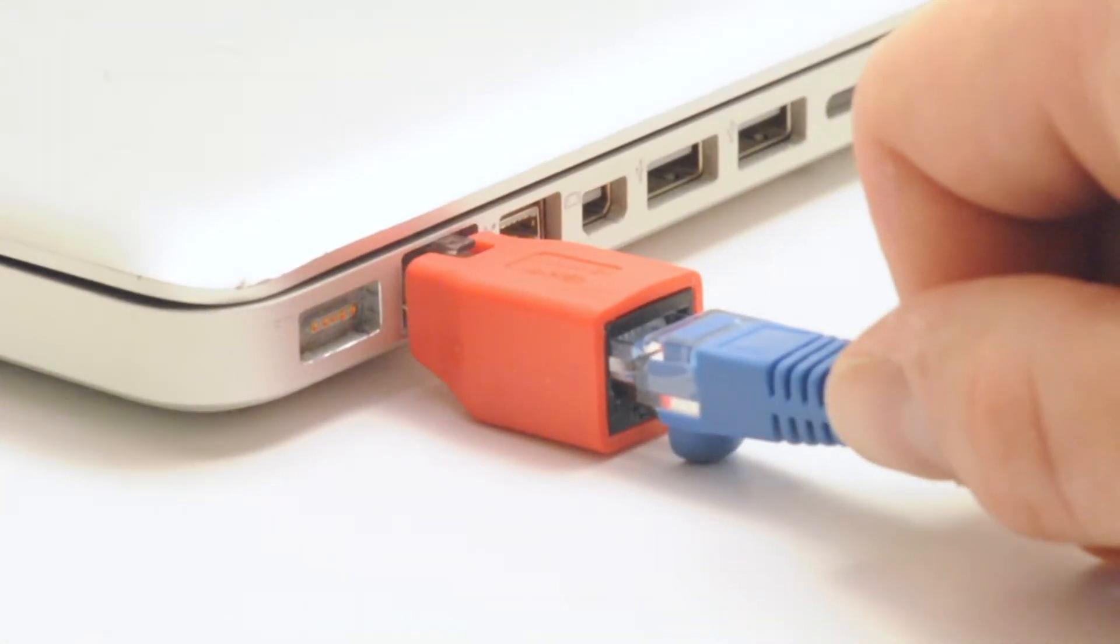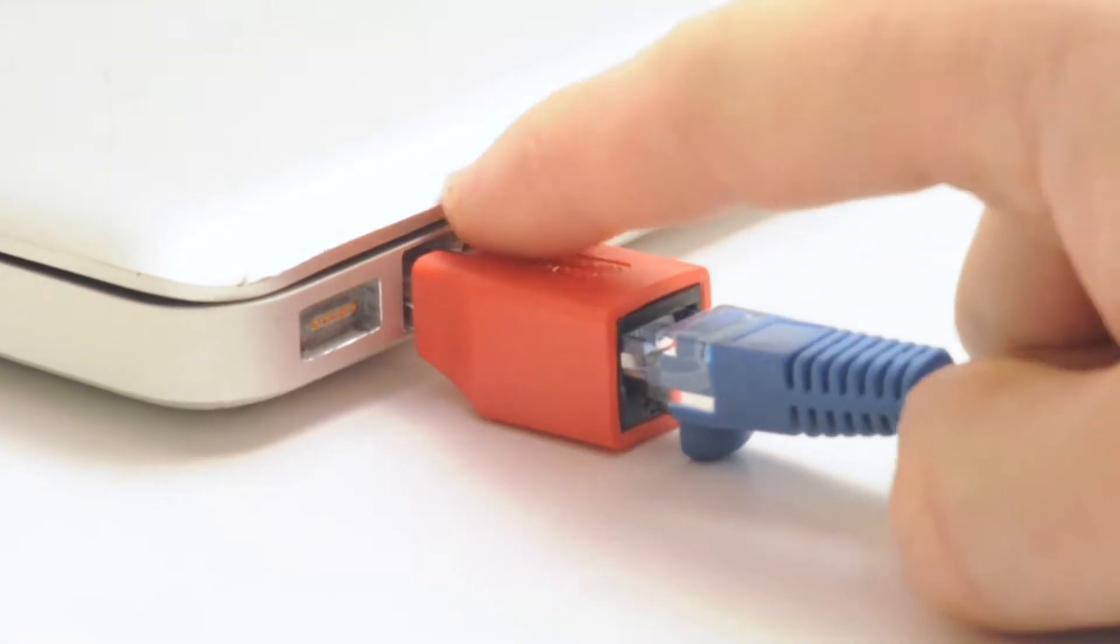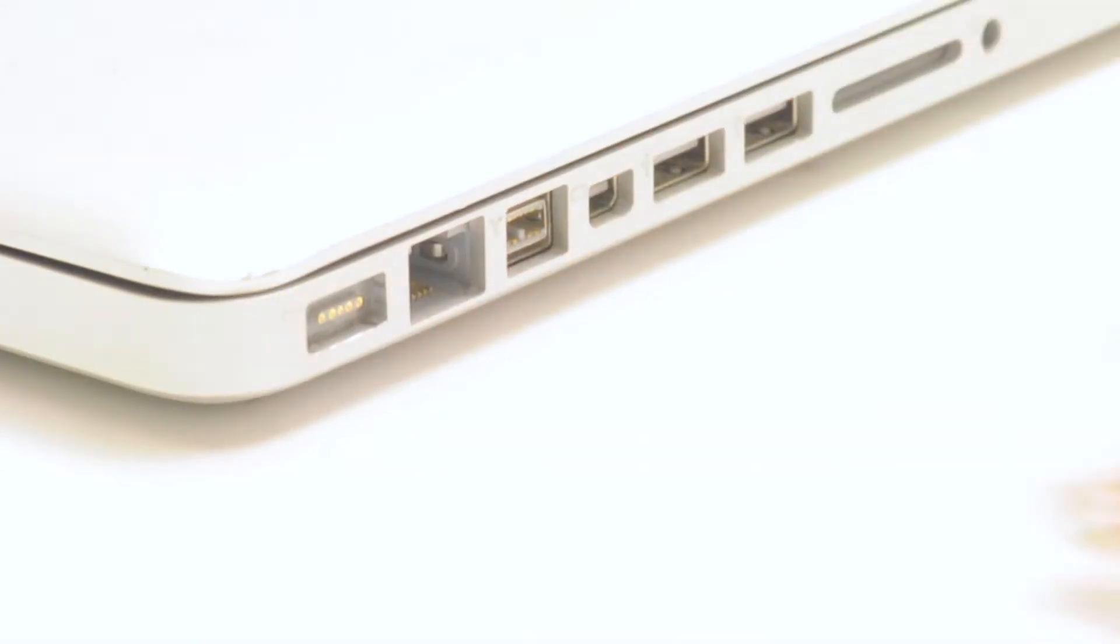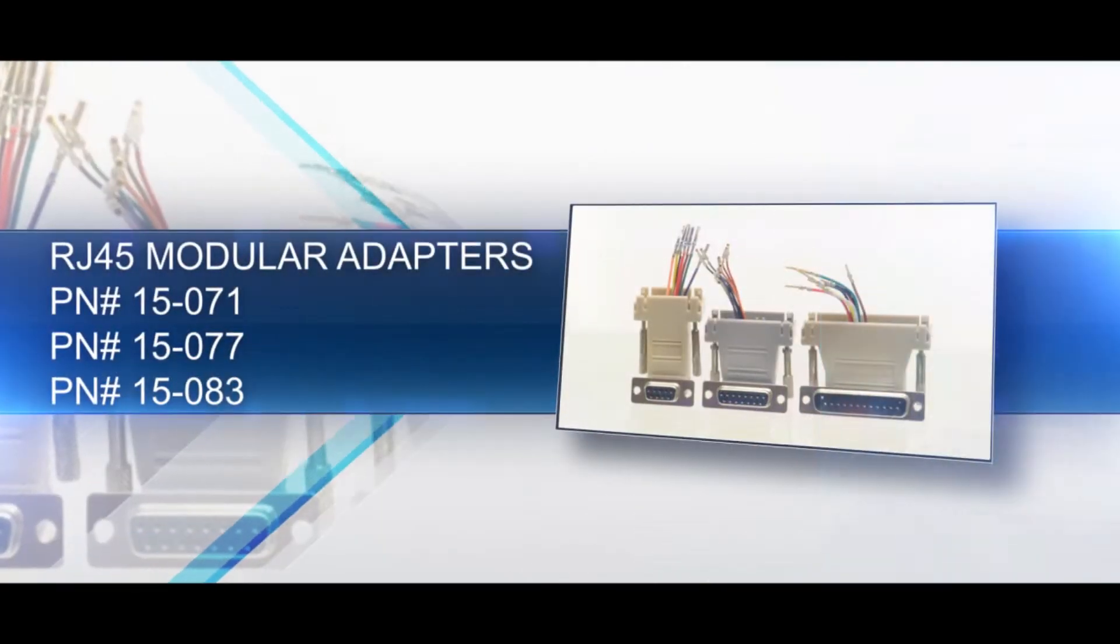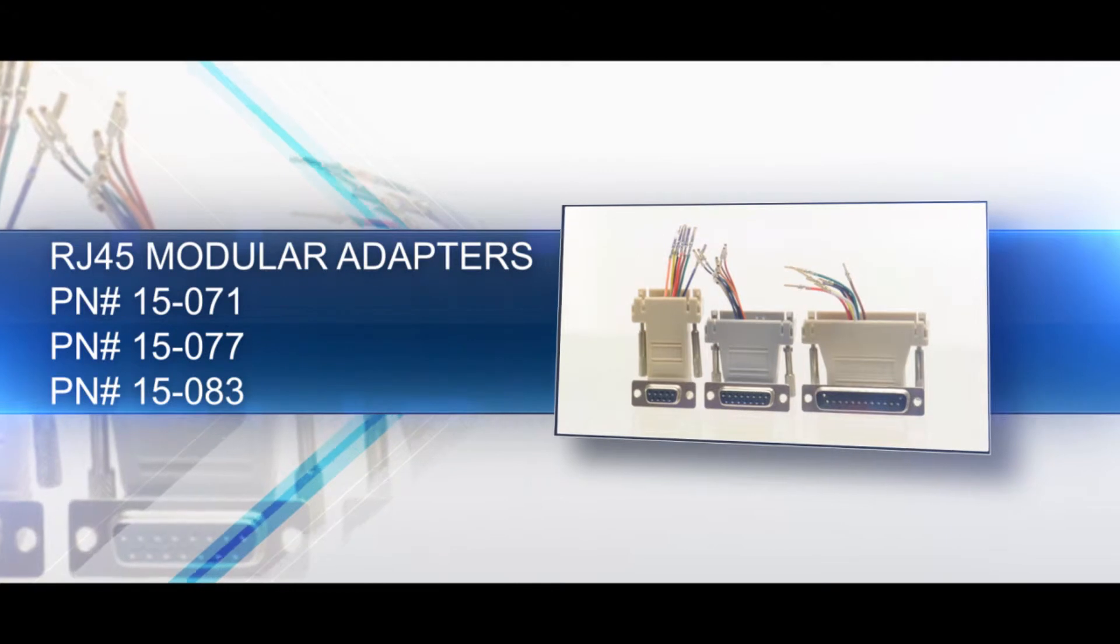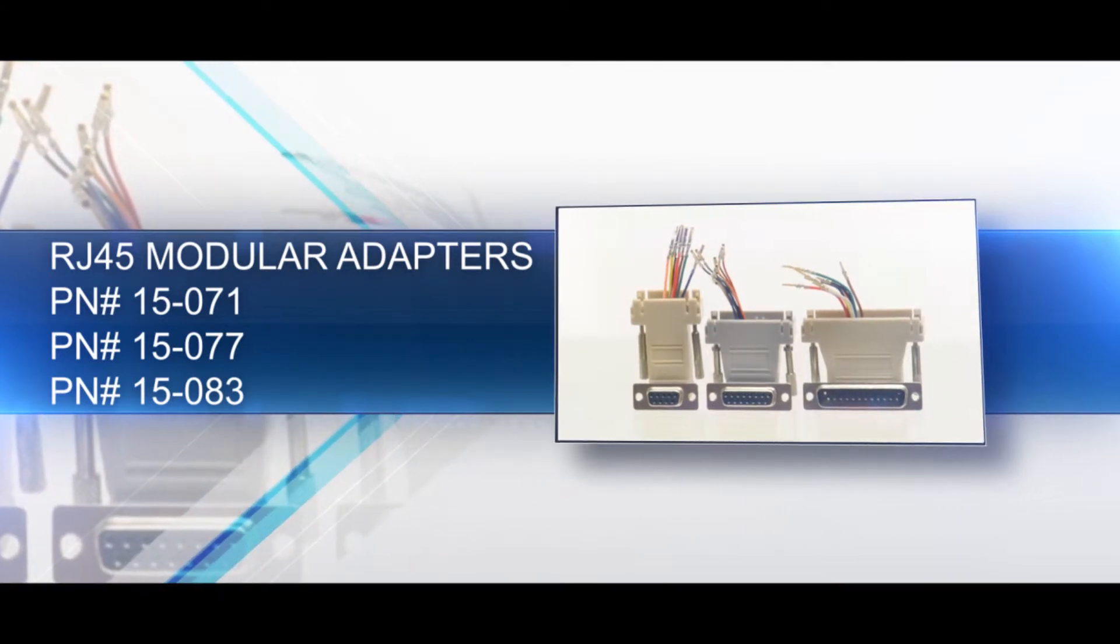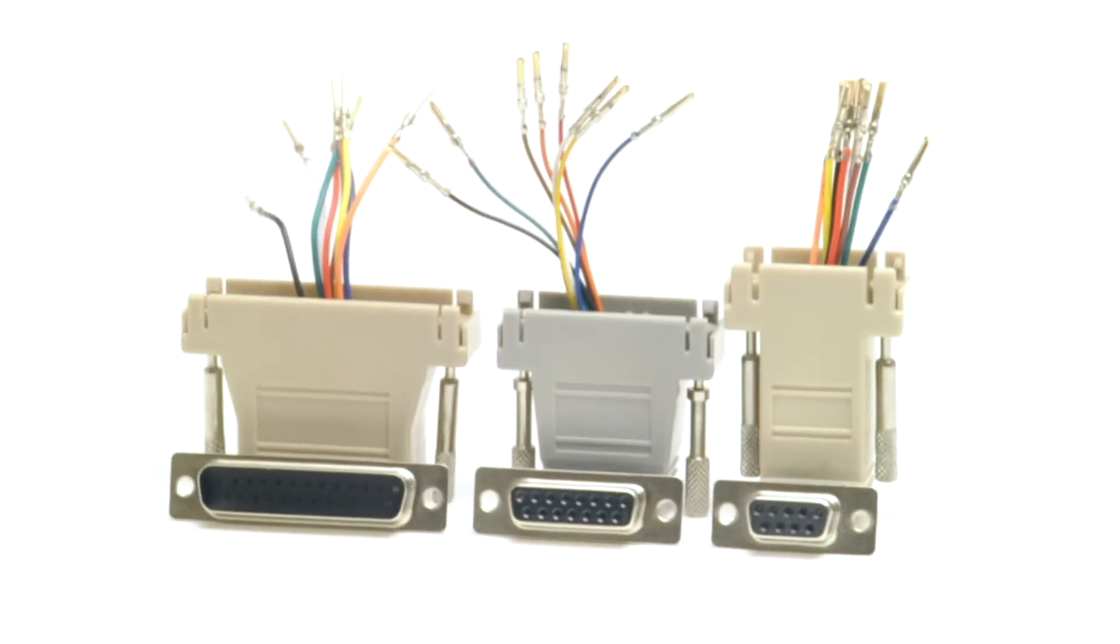Modular adapters are an inexpensive way to connect serial equipment, create and test custom pinouts, or connect multiple devices to a patch panel.